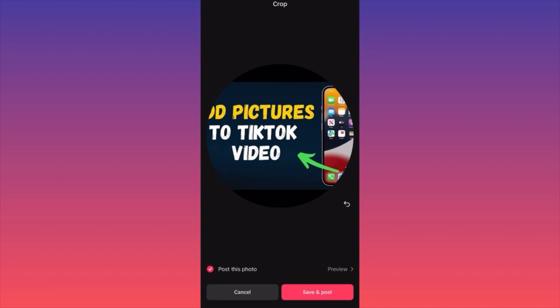You have the option to preview, and very important — this is a new feature — to publish this photo. This will appear as a post next to the other videos or next to your stories.